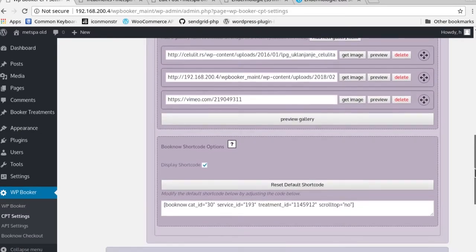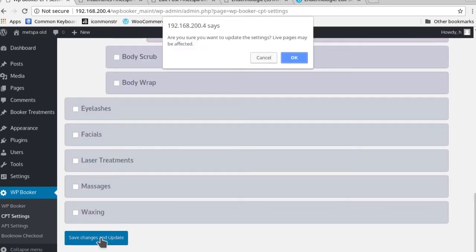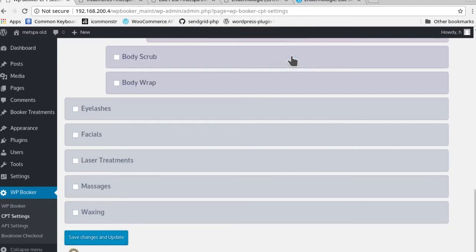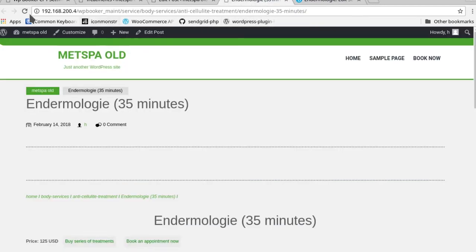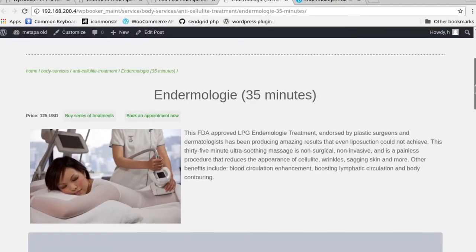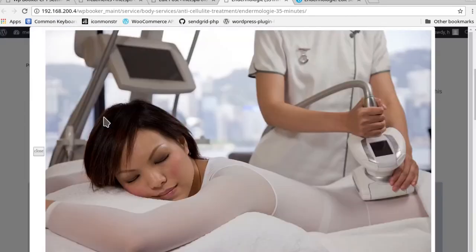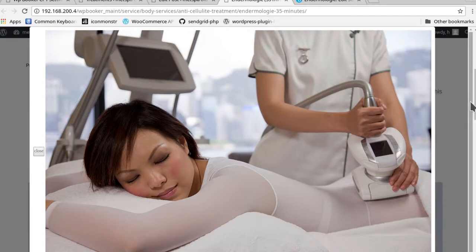Now we'll add another one later. In this case, what we could do now is save it and check to see how it shows up in the front end. So save, live pages may be affected, okay. Now we go here and let's reset the page.